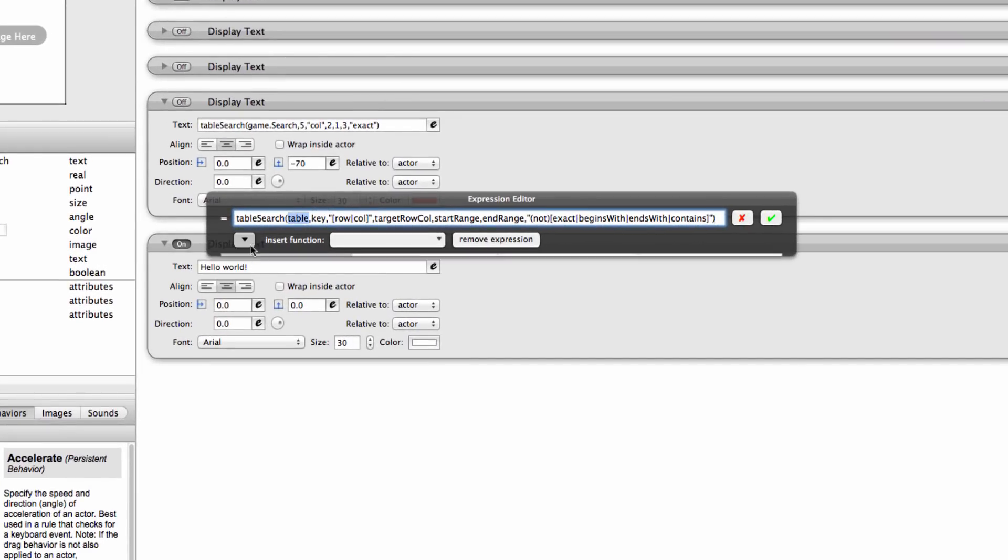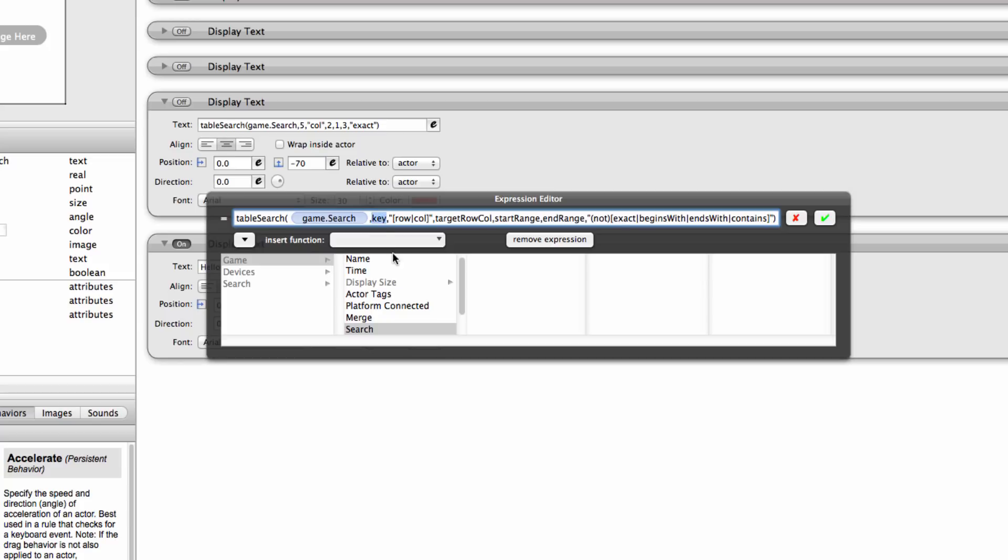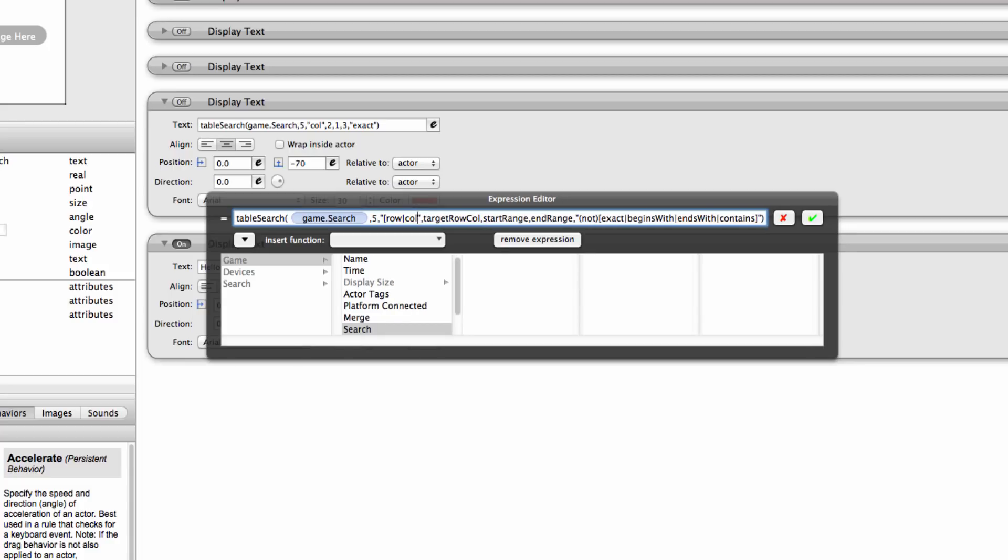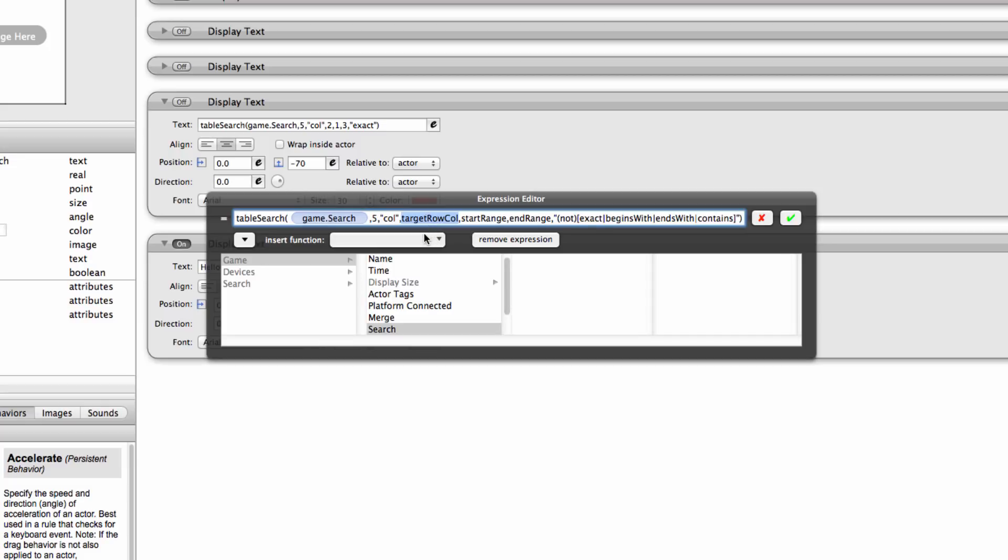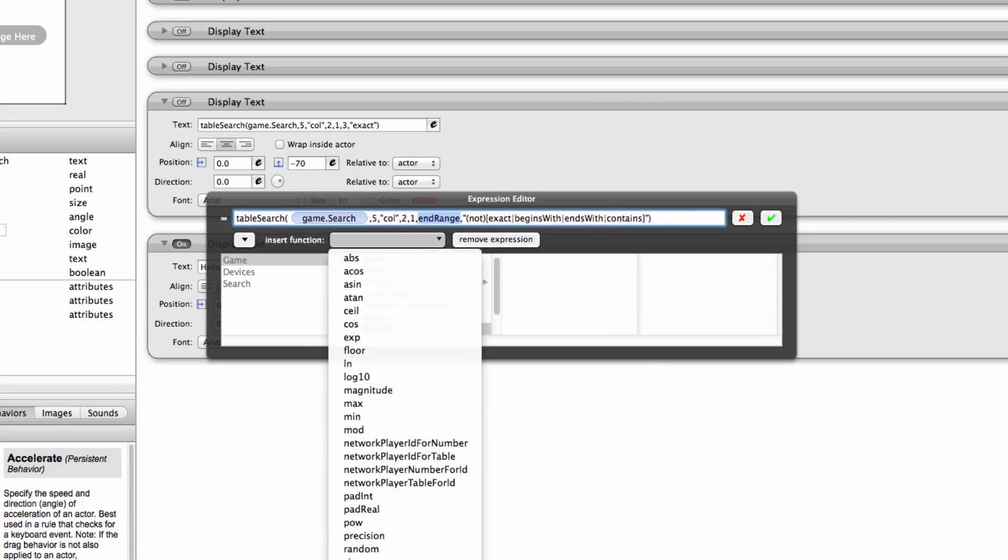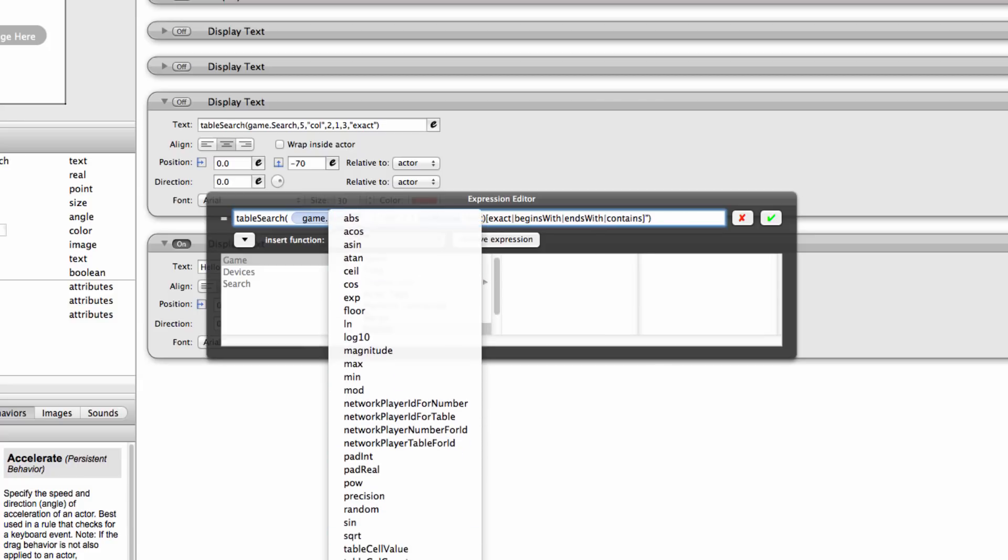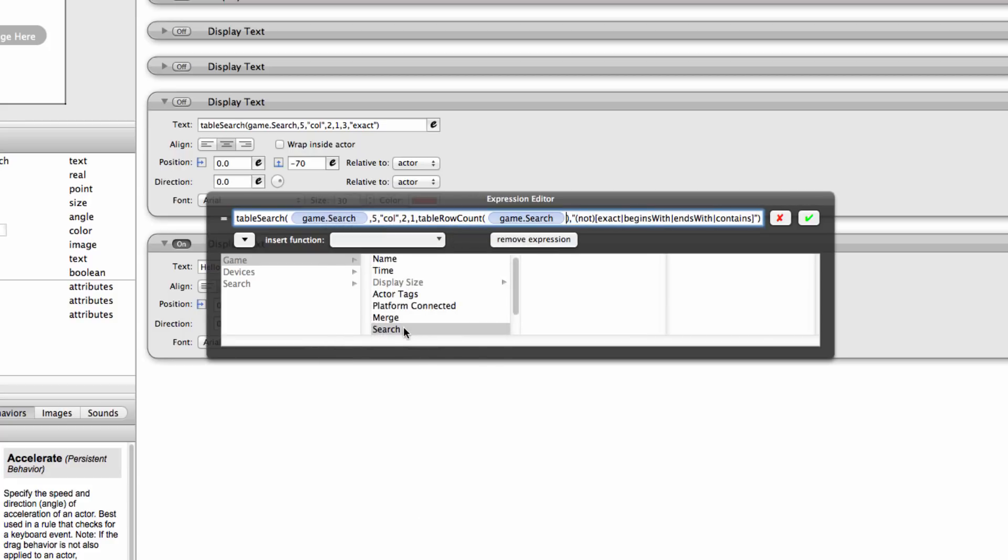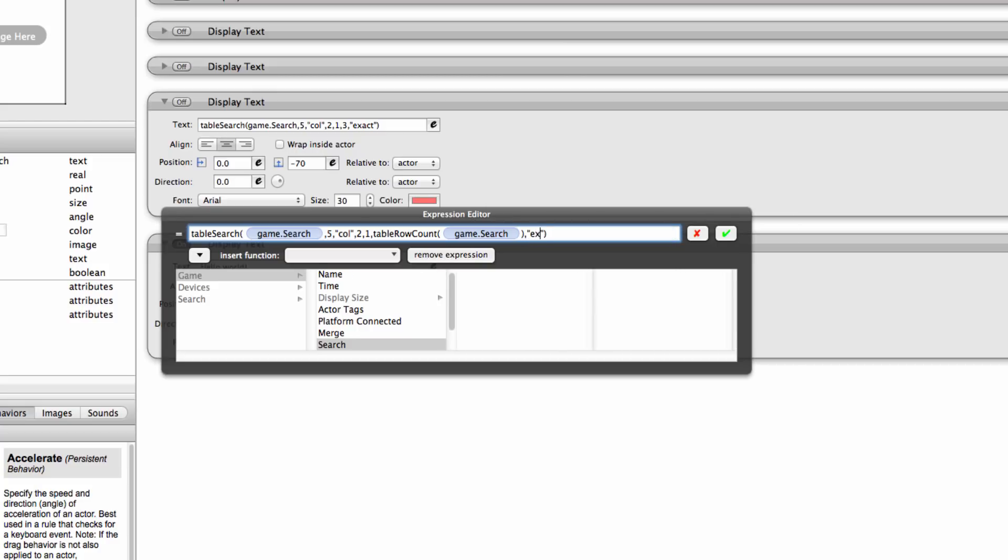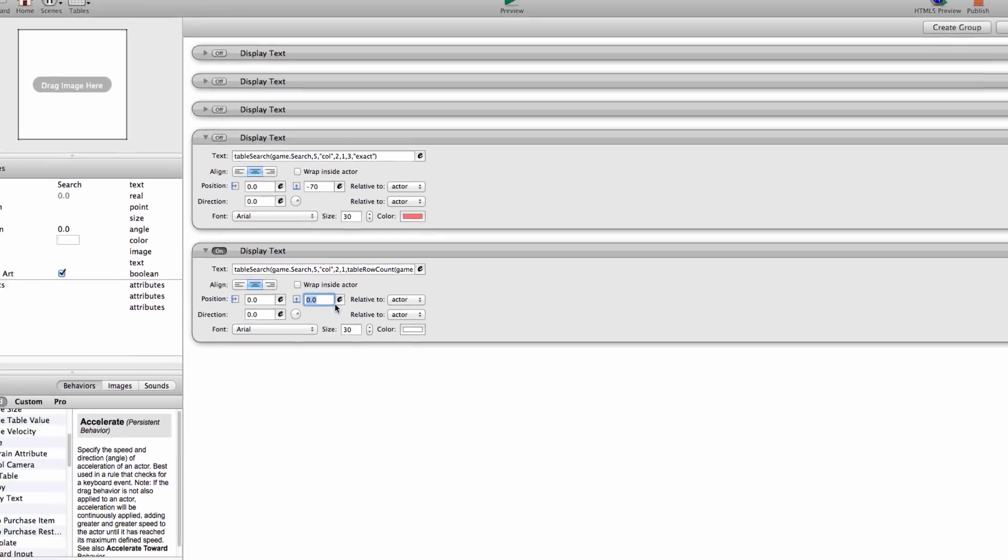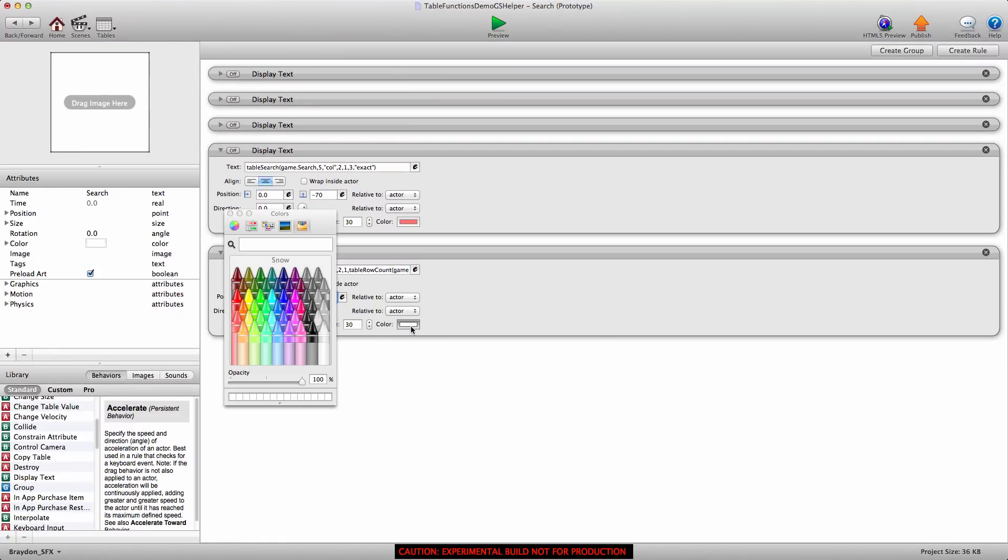I'll open the expression editor and we're going to insert the table search function. Again, for table, we're going to do table search. For the key, let's do the number five, just like the one above. We are going to search a column again, so remove everything except call. Target row or column, we're going to search column two. Start range is going to be row one. End range is going to be table row count. For the table, we're going to put search. Then we're going to find the exact value again. Erase everything and just retype the word exact. I'm going to give this a value of negative 70 for the offset. Give it a quick color and preview that.